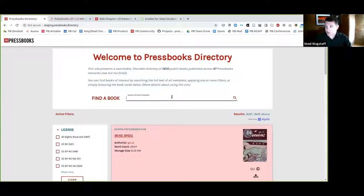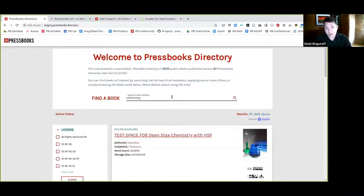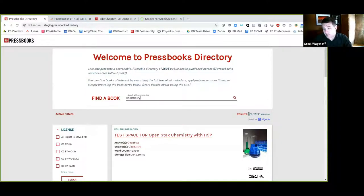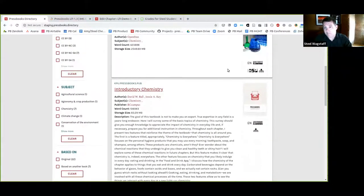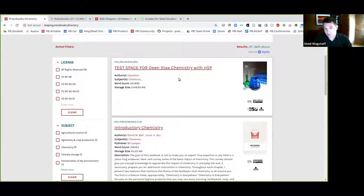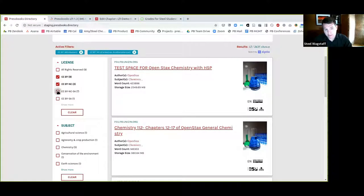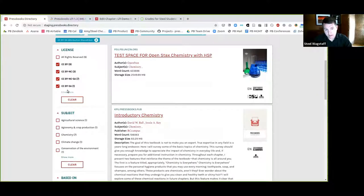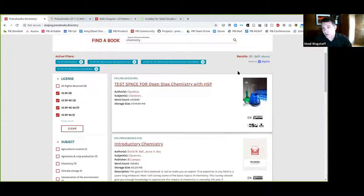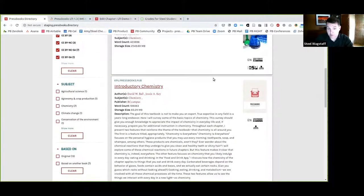For example, I'll show you a search query — I'll look for chemistry. As I type, I'm now seeing just 29 of the 2,635 total results, and I can scroll down and see book cards for all the chemistry books. The next thing I could do is filter by license. These are the licenses available — CC BY and other CC licenses — and of those, there are 20 books. So here are 20 openly licensed chemistry books.